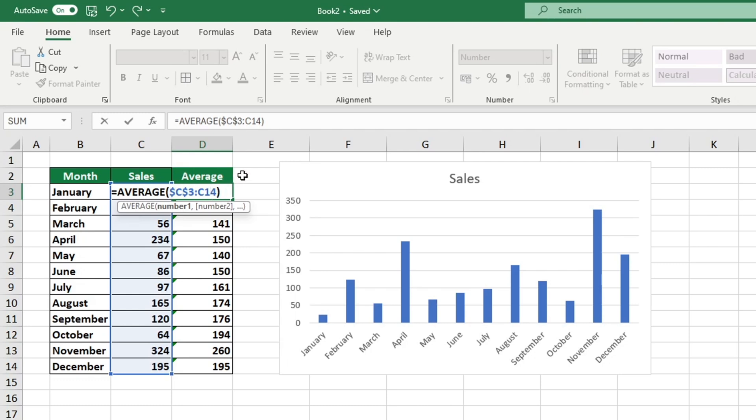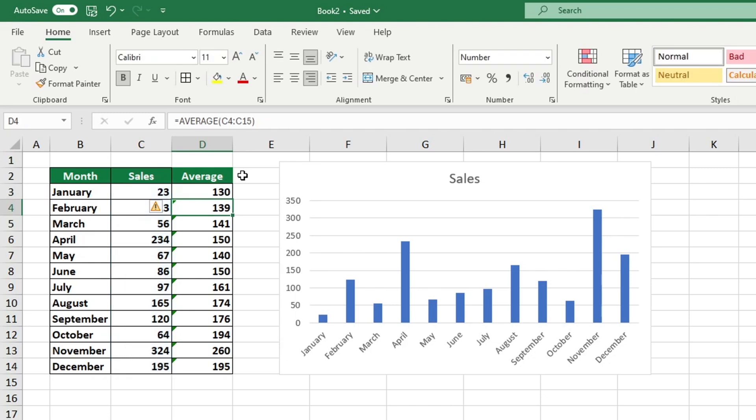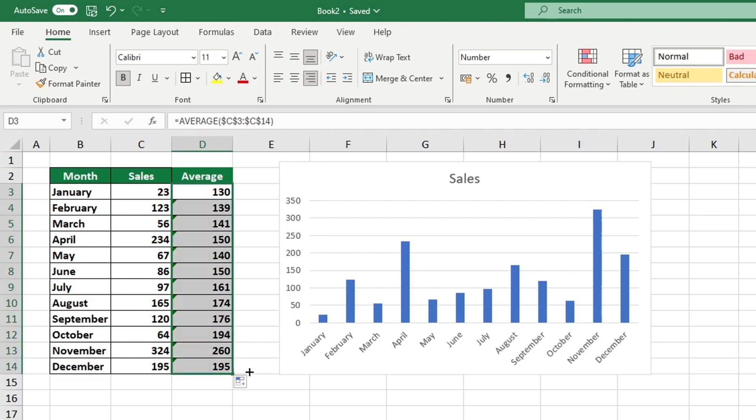Let's repeat the same process using C14. Now that the values have been locked, press the Enter key. Now, let's copy the function down to the rest of the rows in the column. The result for each row is now accurate, so we can proceed with including the average line in our chart.